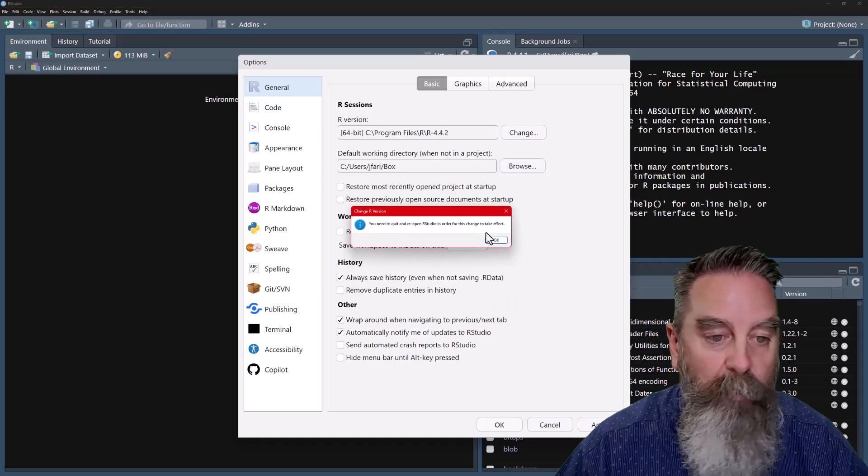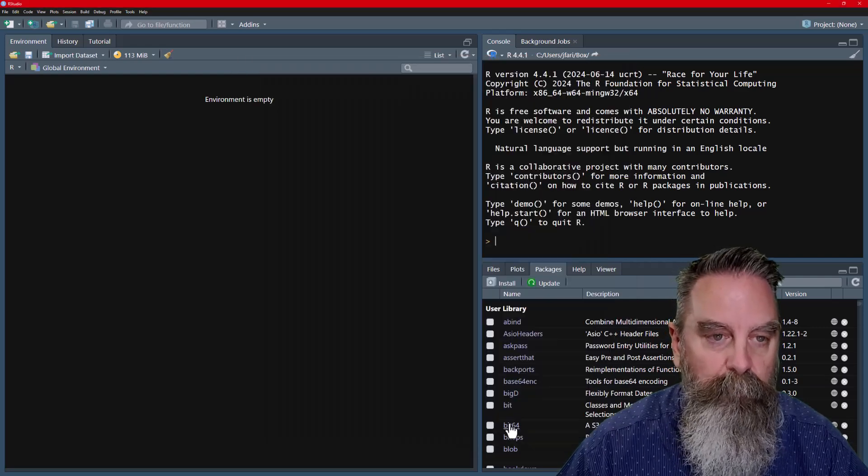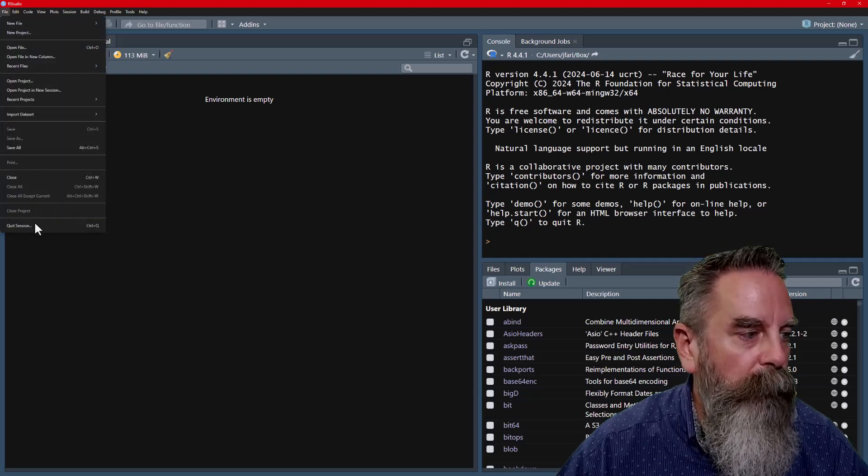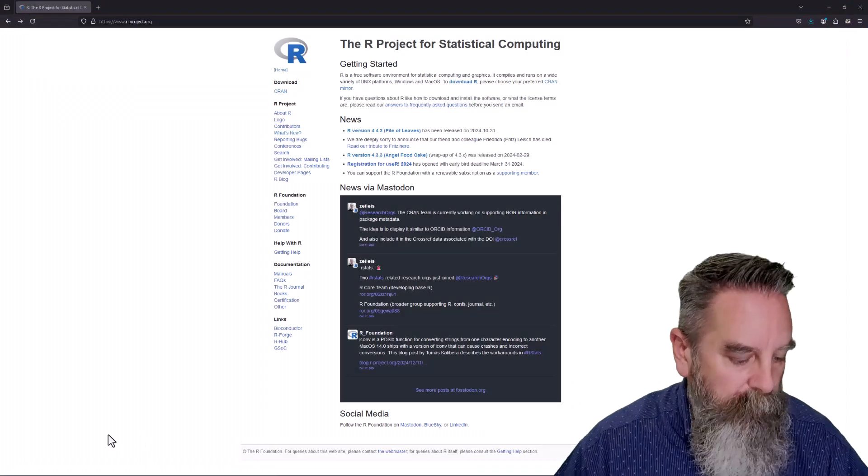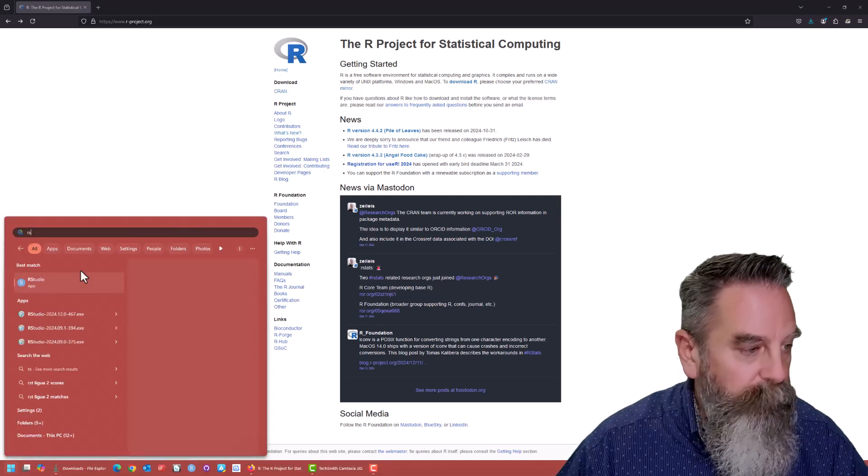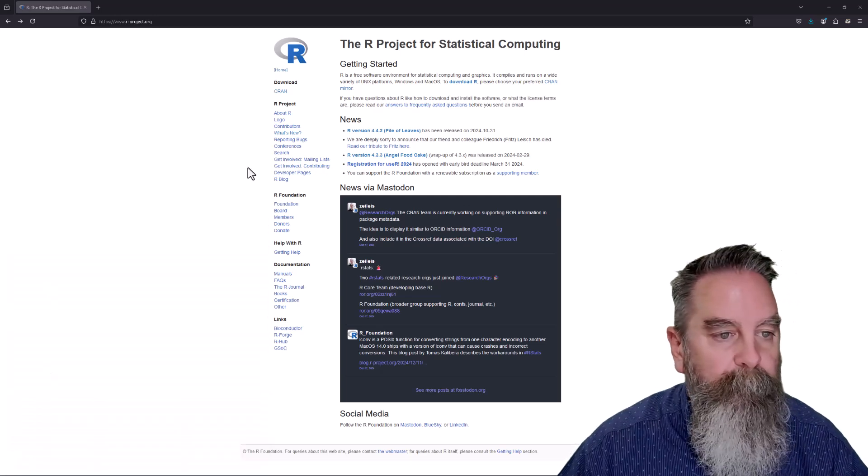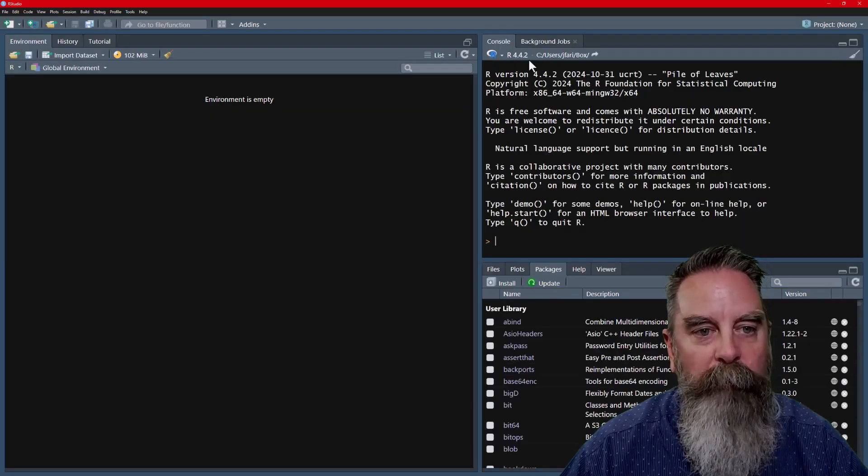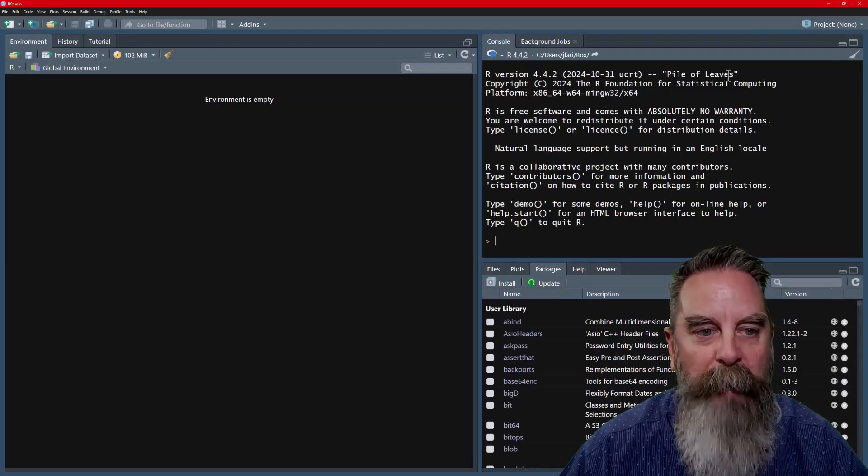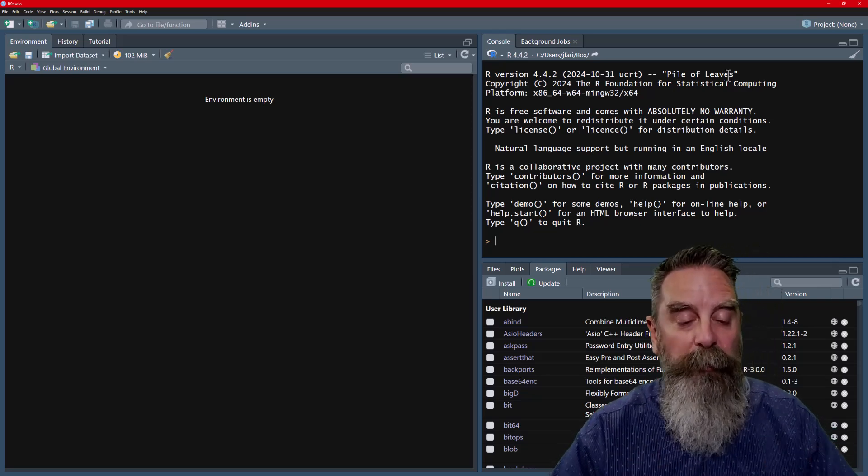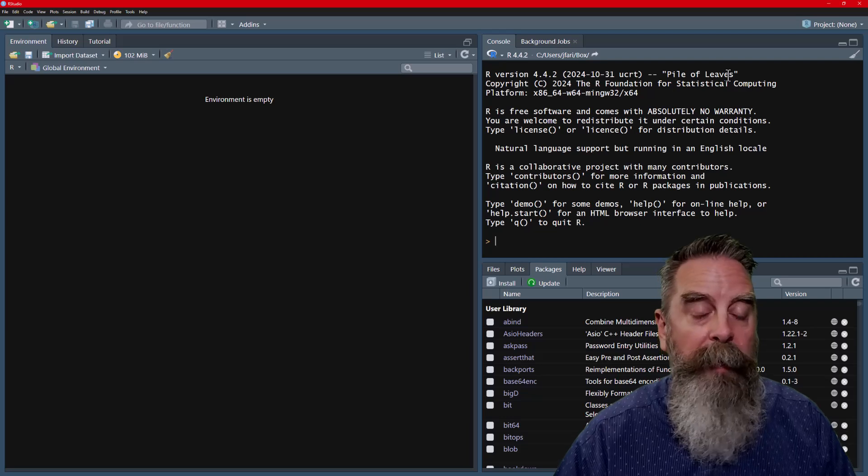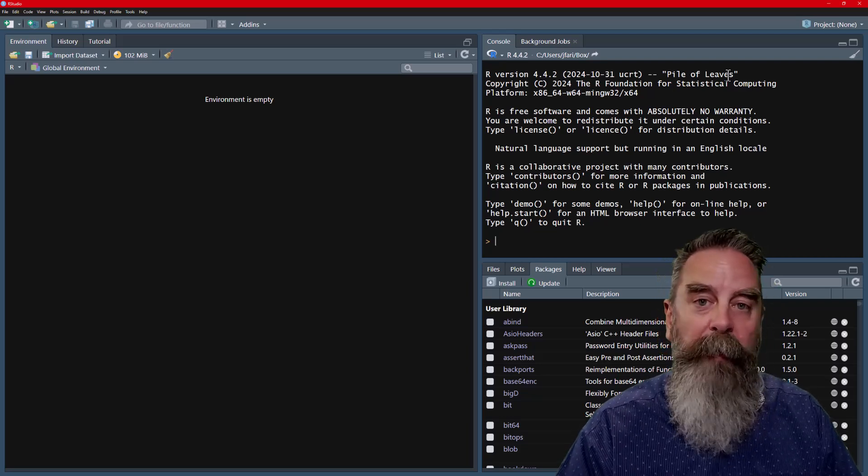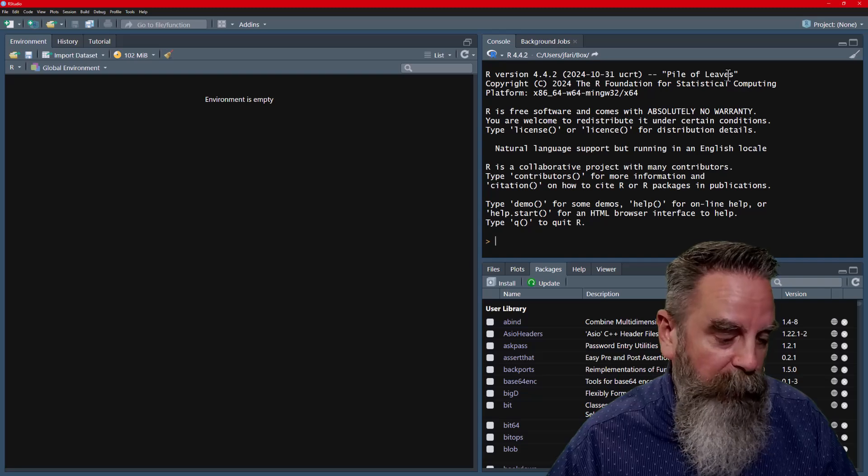You need to quit, of course. OK, we're going to quit the session and we will open RStudio again. Now we should see 4.4.2. We have the new pile of leaves version installed. So we are good to go there. Now, if we wanted to do this manually without having to use the installR package, what we can do is navigate to the website.